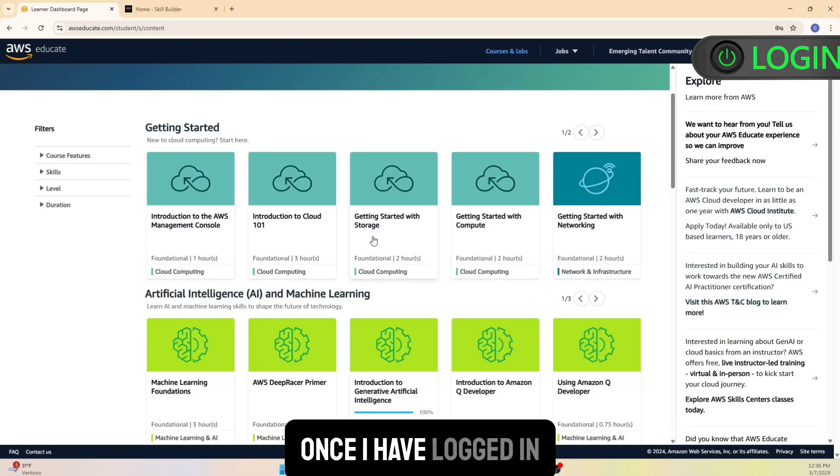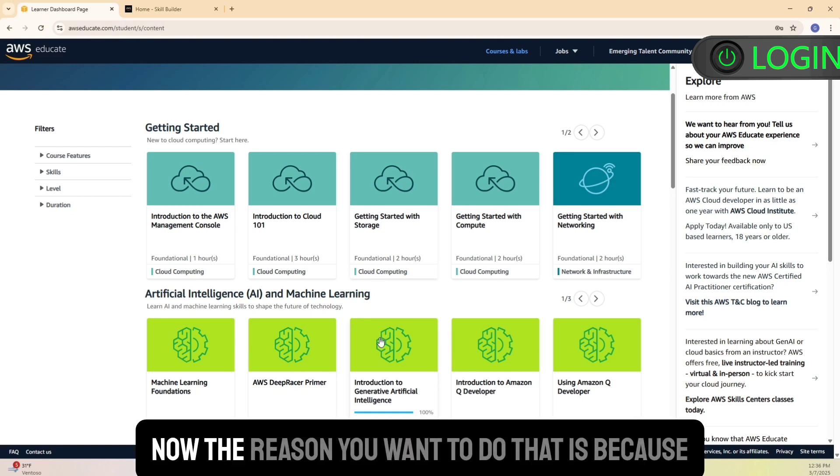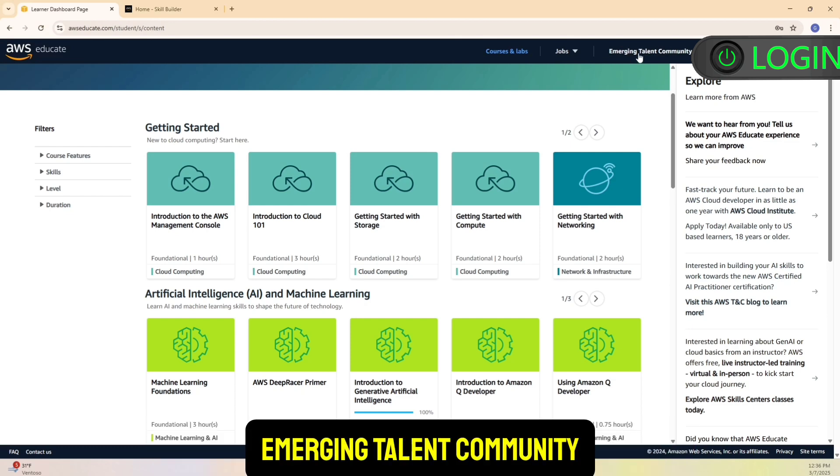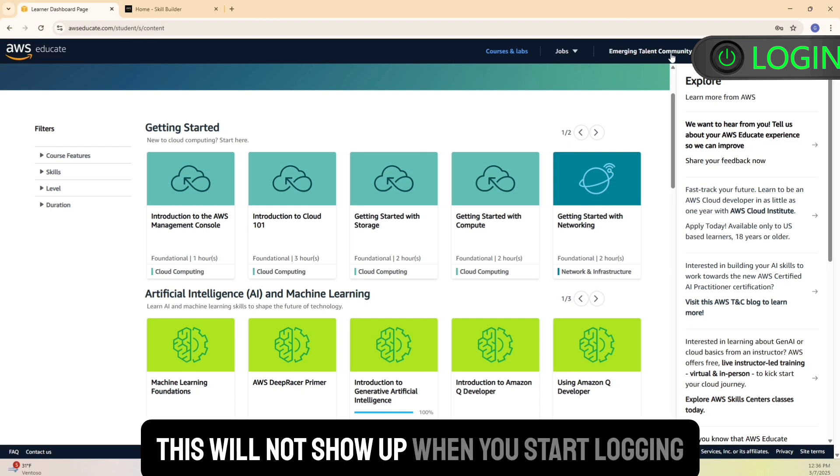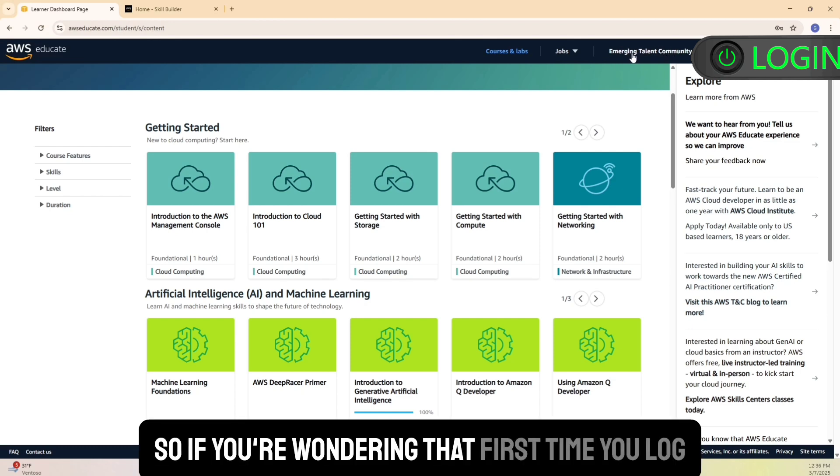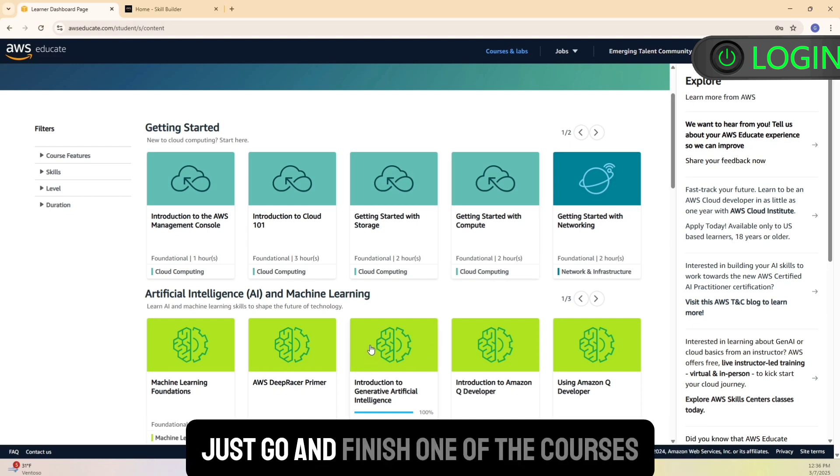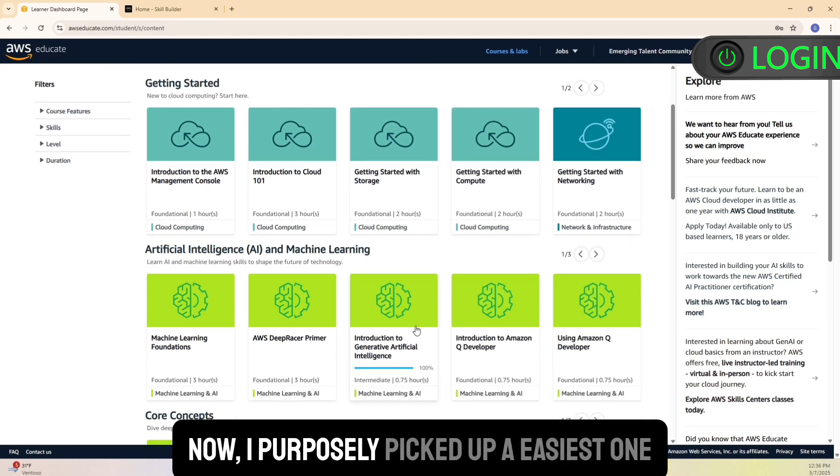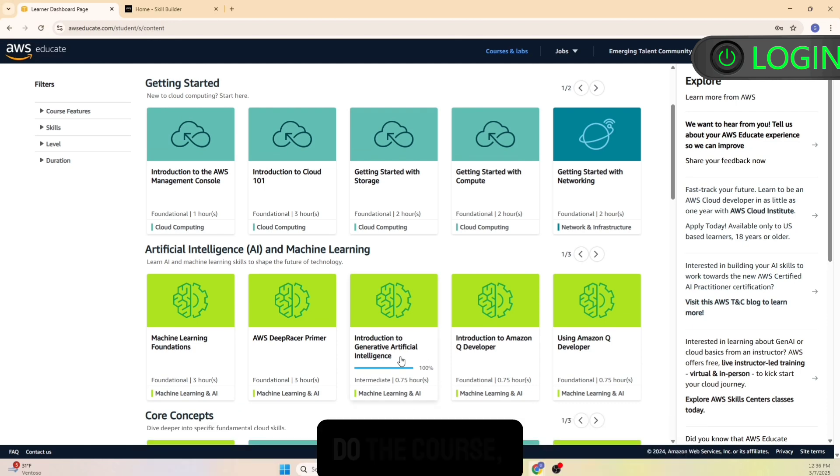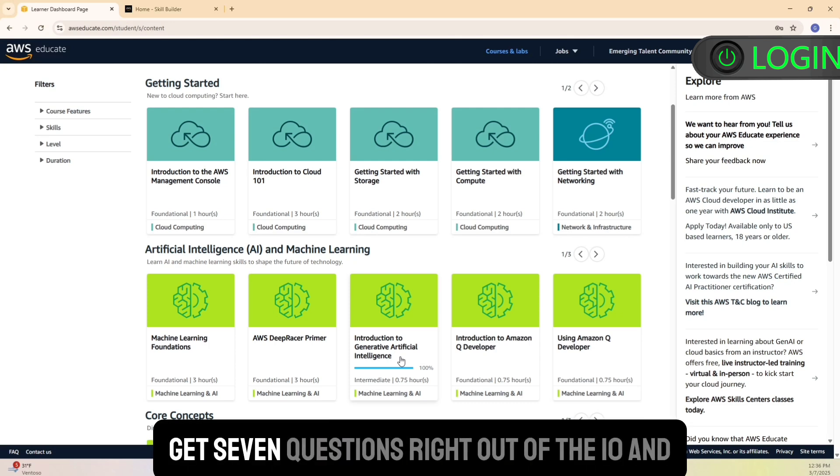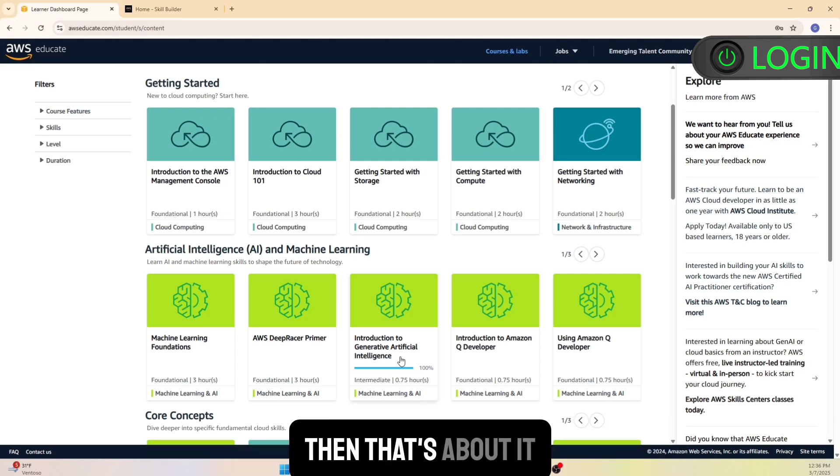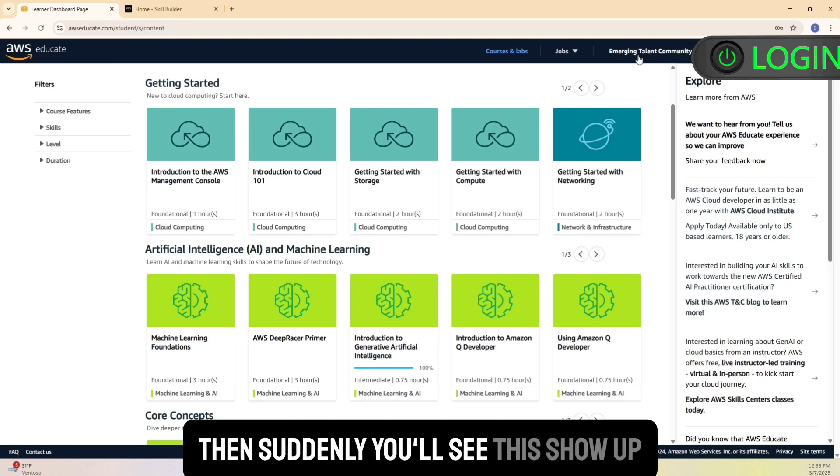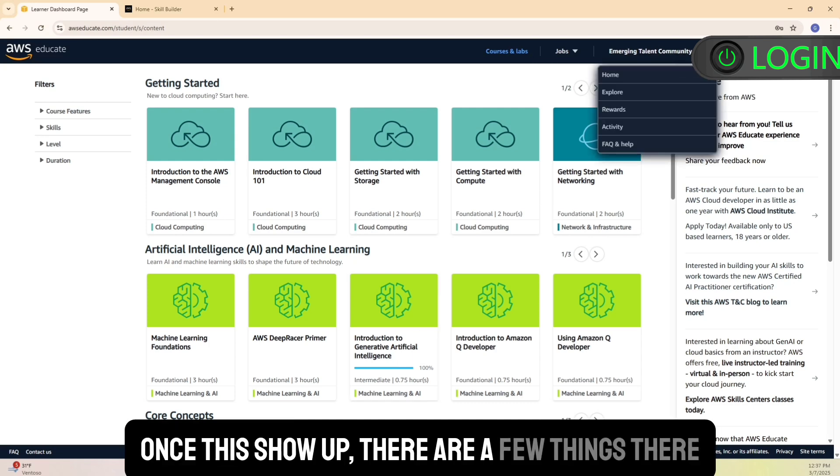Once I have logged in, you need to go ahead and do one of these courses. Now the reason you want to do that is because you see this little tab here, Emerging Talent Community. This will not show up when you start logging in. So if you're wondering that first time you log in and you don't see this, don't be disheartened. Just go ahead and finish one of the courses. Now I purposely picked the easiest one. This was a small one, took me like under 10 minutes. Do the course - there's a quiz at the end, 10 questions. Get seven questions right out of the 10, and that's about it. Once you've done that, then suddenly you'll see this show up.